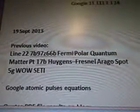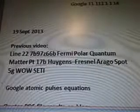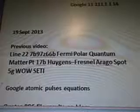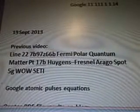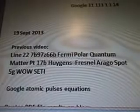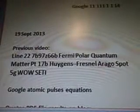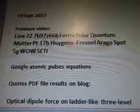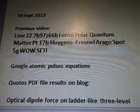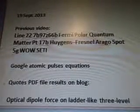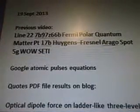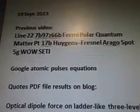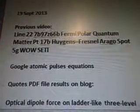We're talking about ultracold potassium rubidium KRB molecules, quantum matter, quantum gas, copper alloys, neutrinos, argon gas, cooled plasma formula, Landau level, Thomas Young's diffraction algorithms for a UFO space engine found in mild signal data, line 22. We're working on part 18 to 23. Our previous video was line 227B97Z66B Fermi Polar Quantum Matter Part 17B Huygens Fresnel Ergo Spot 5G Well City.